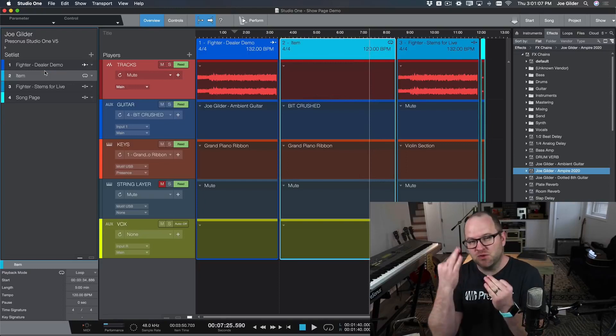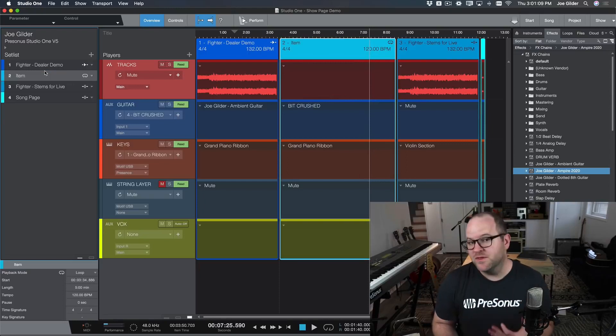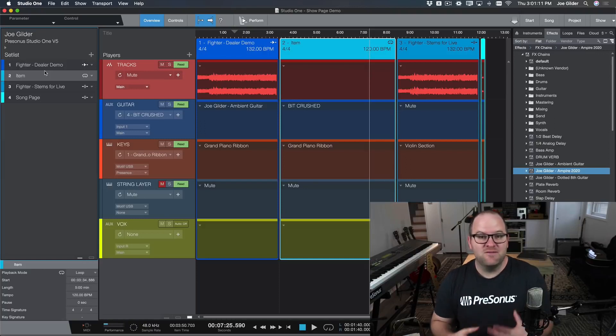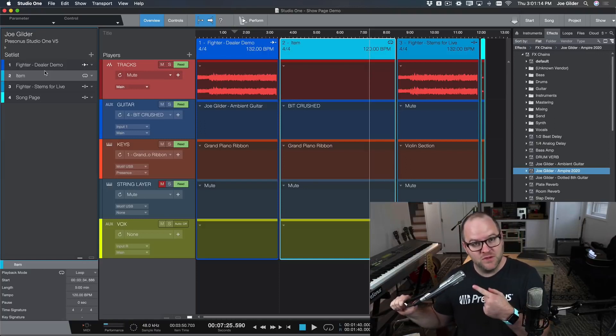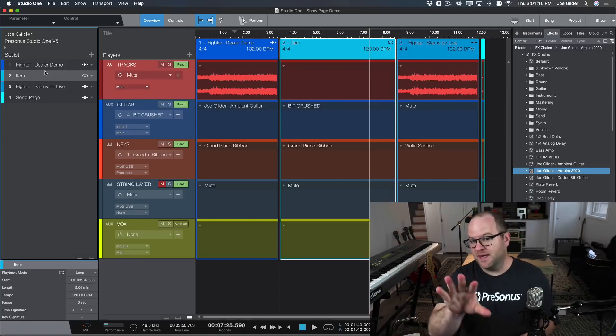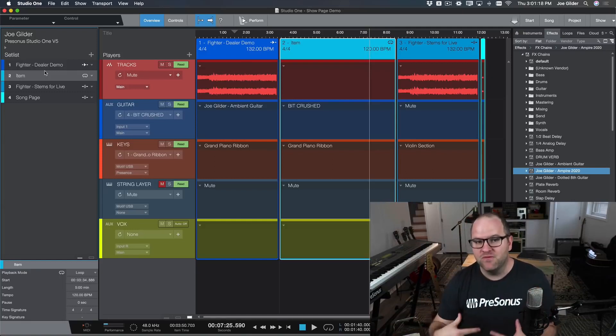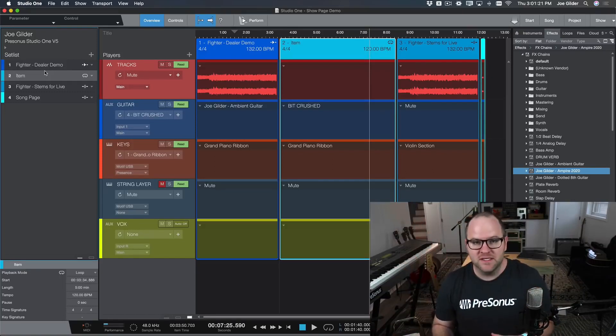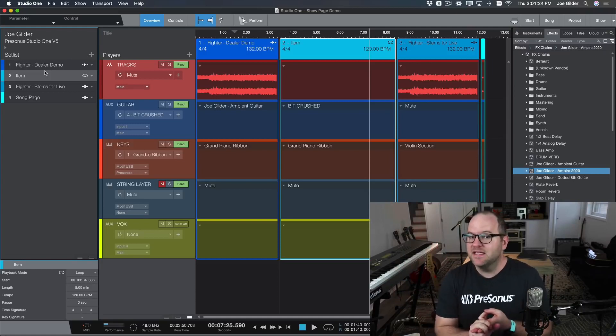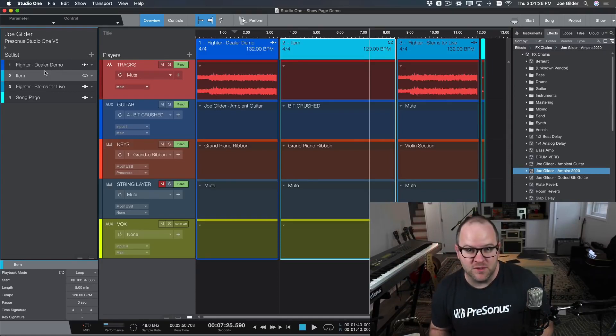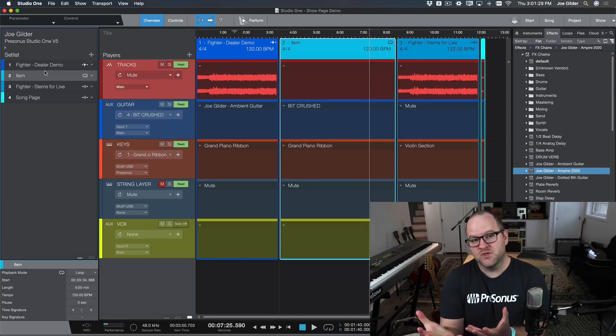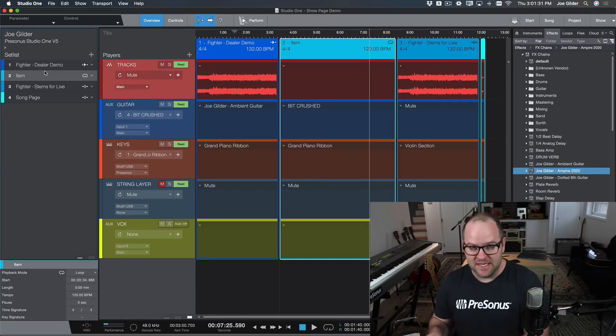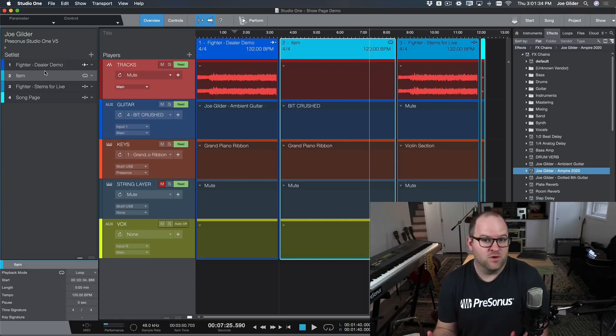So the idea here is there's three things you can do with the show page. First of all, it's a live audio platform, meaning I can plug my microphone into it or my guitar into my amp modeling software and I can perform live with all the plugins I want in a live environment. The second thing it is, it's a live MIDI performer. So I can plug in my MIDI keyboard, load up my favorite virtual instruments, and I can play along live and there's no issues with latency.